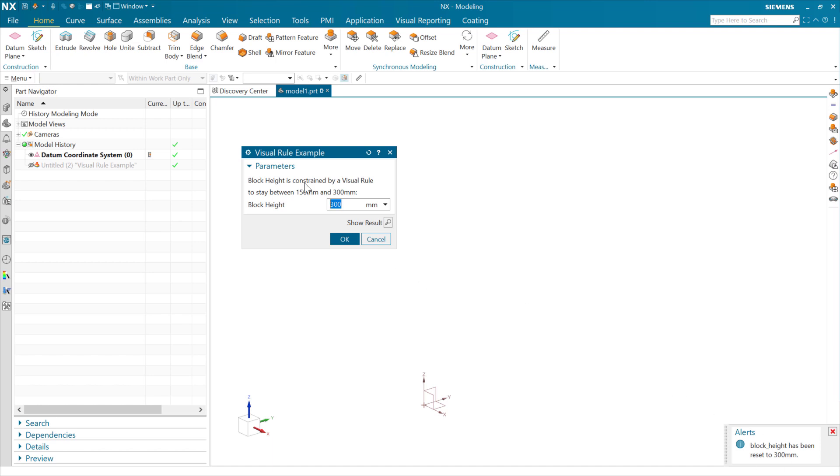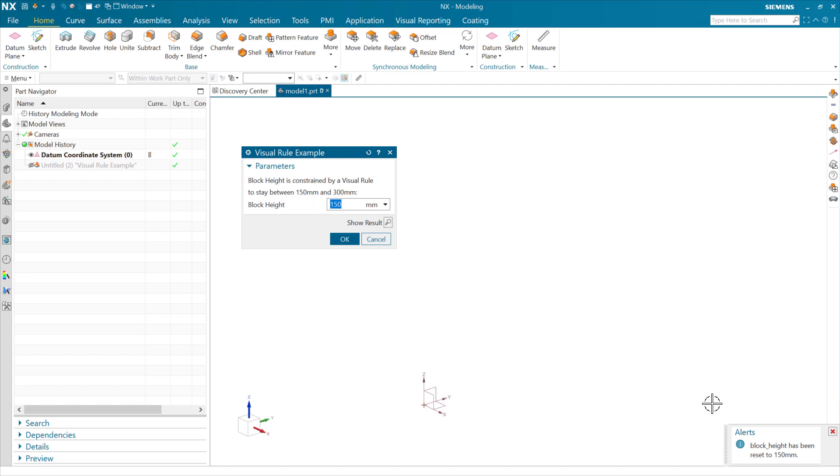On the low end, we can do the same kind of thing. There's 150 if we put in 50 here and hit enter. Similarly, we're going to see it autocorrect back to the minimum of 150, and we'll see a similar alert come down here on that bottom end. So as we hit enter here, you see it corrected to 150, and here it says block height has been reset to 150 down below.